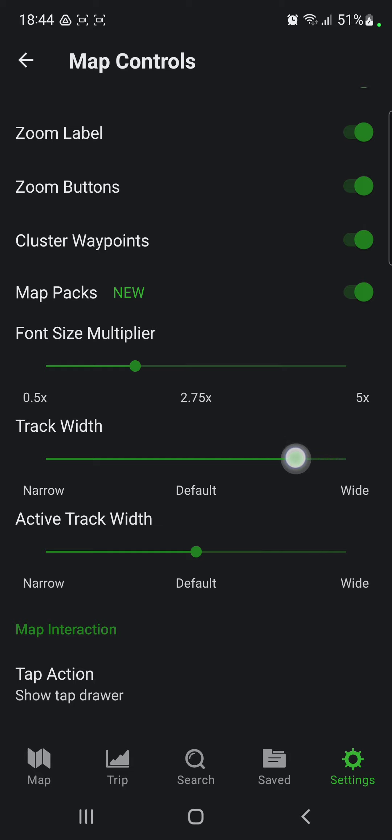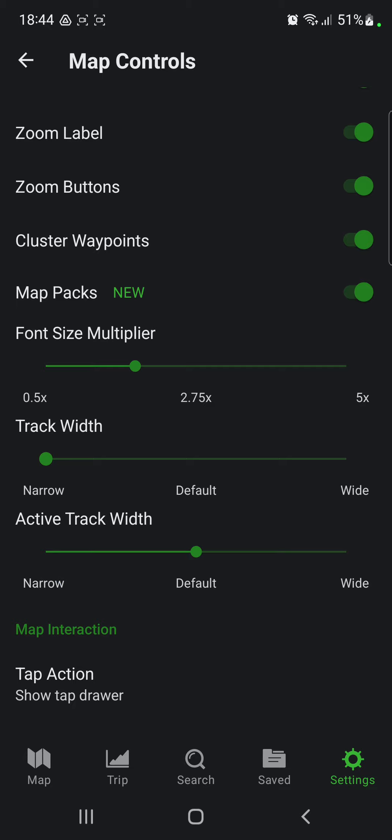And just slide the circle and pull the line, for example, the narrow and then done.